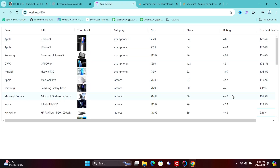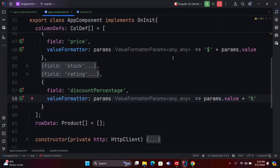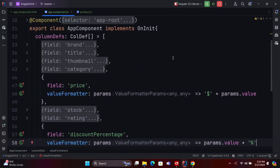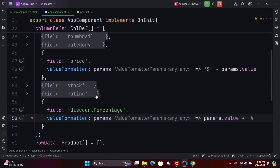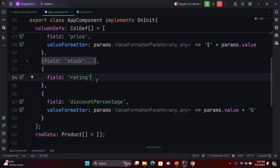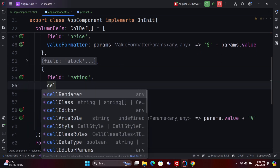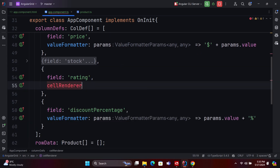For the rating field, we need to display the rating as X out of 5. To achieve this, we will use a custom cell rendering method. This method allows us to format the rating appropriately, displaying values like 4 out of 5 or 5 out of 5.